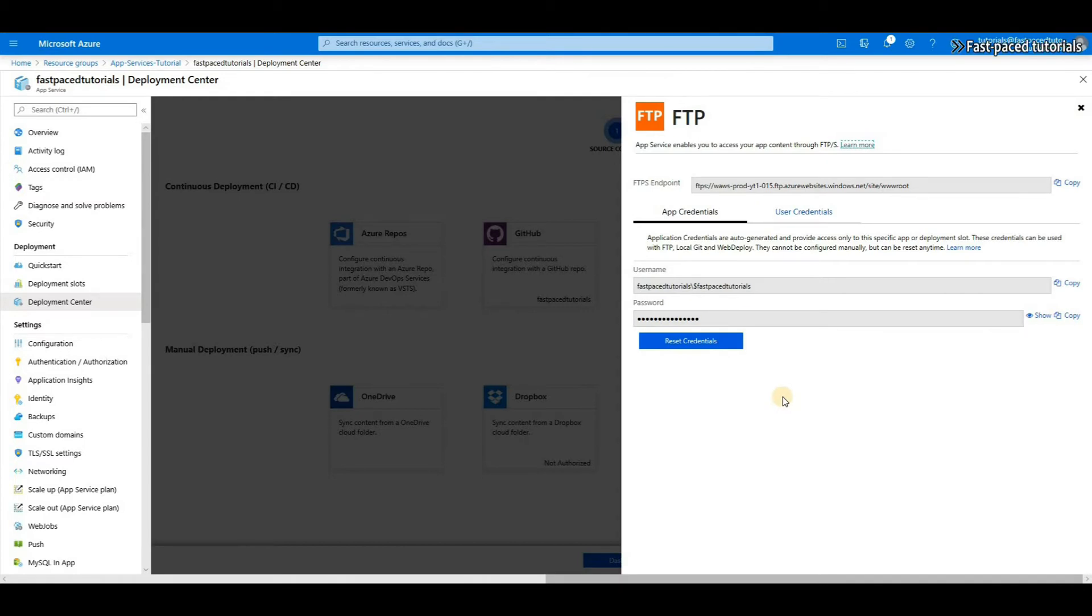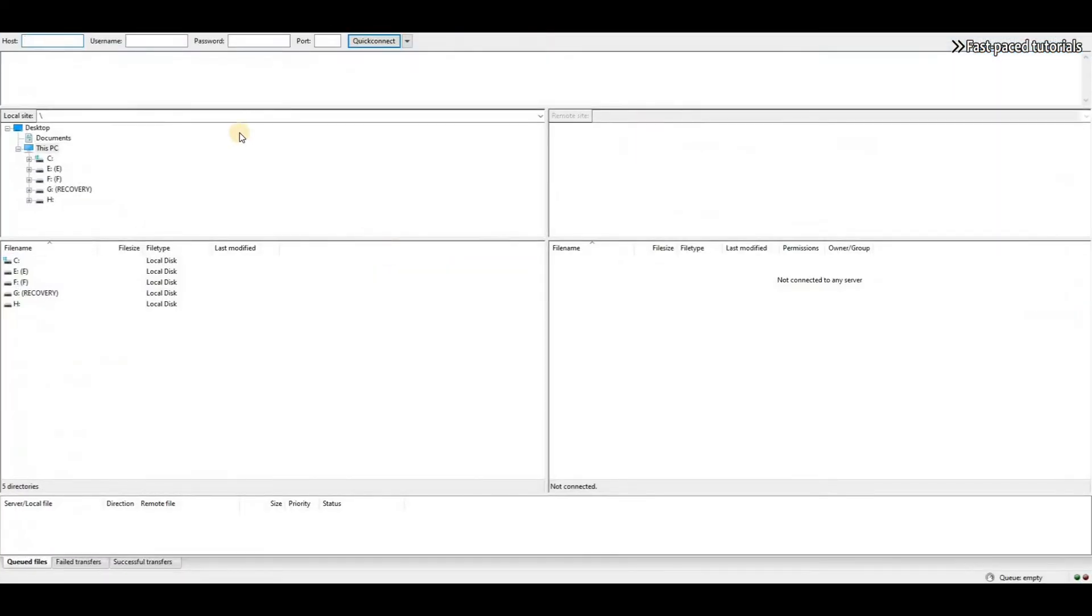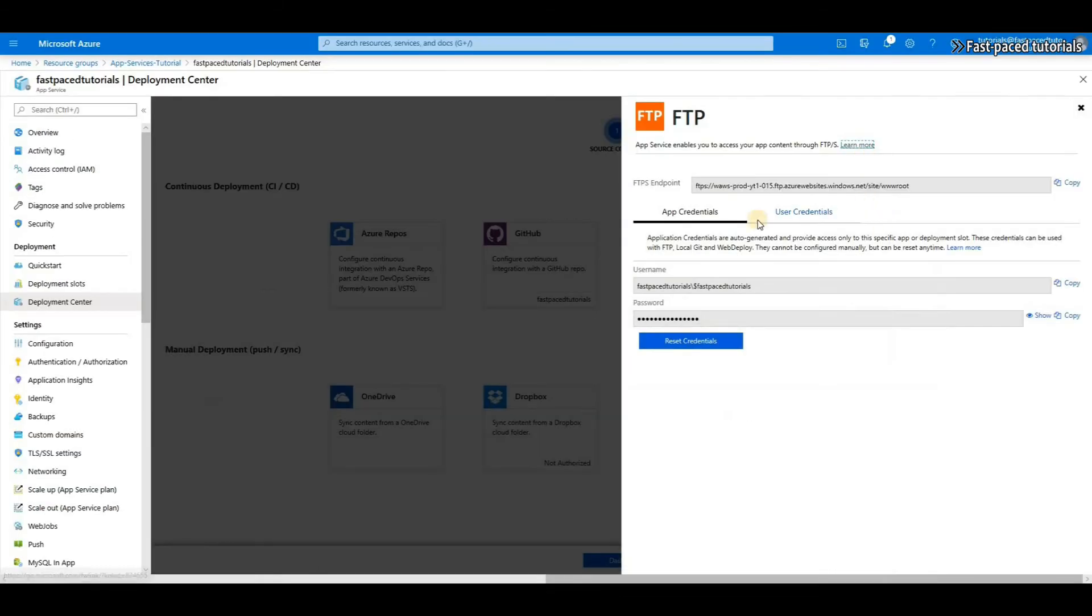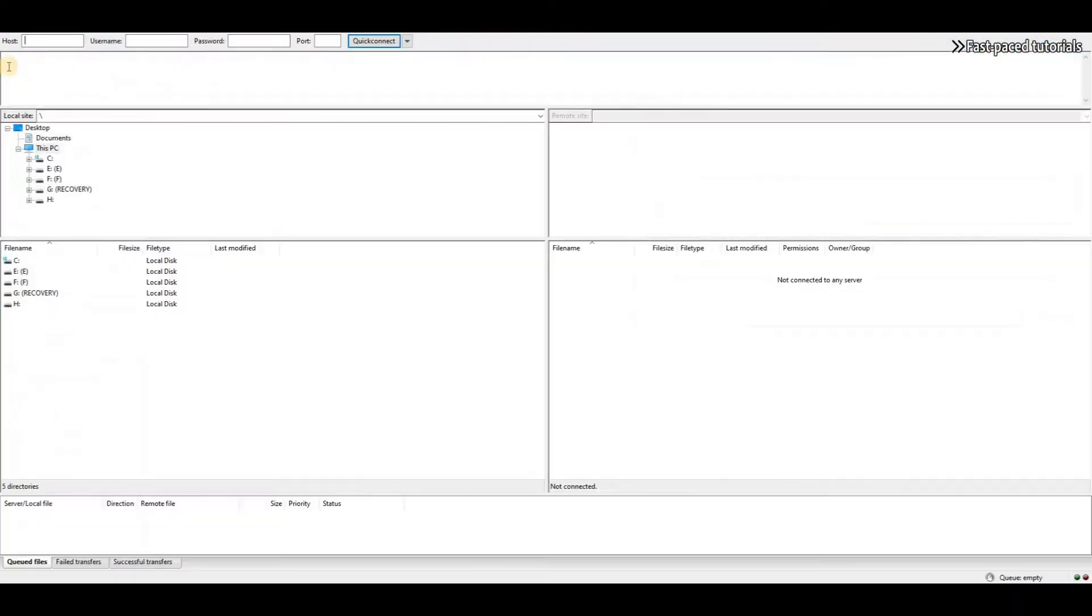I'm going to use FileZilla. If you open FileZilla at the top, you'll see host, username and password, and then an option to do a quick connect. So all I have to do is to just copy the endpoint, paste it here as the host.